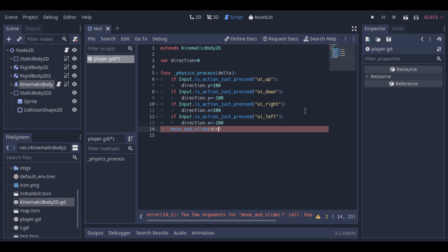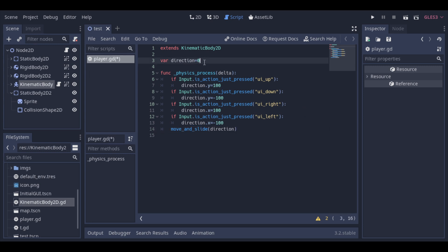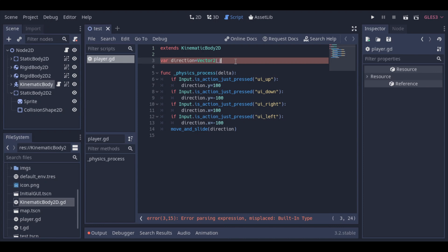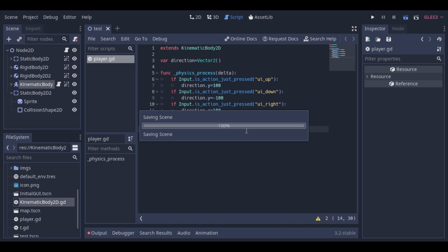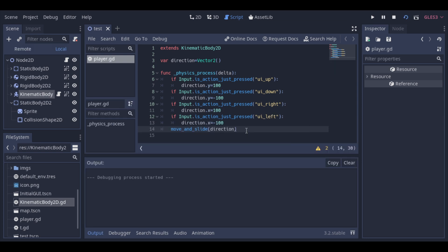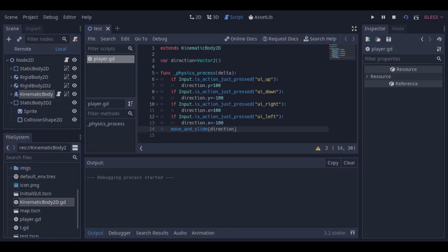We need to change the type of this direction variable to vector 2, because that is what the Move and Slide function uses. Now our game is running, and we can see that our kinematic body is moving in all directions, like we configured it.